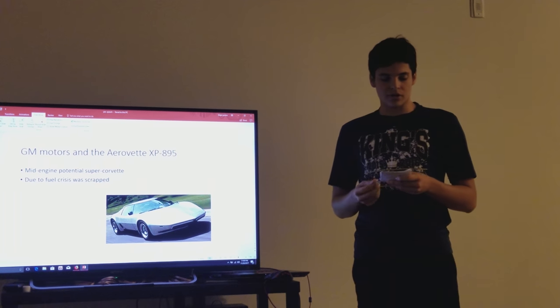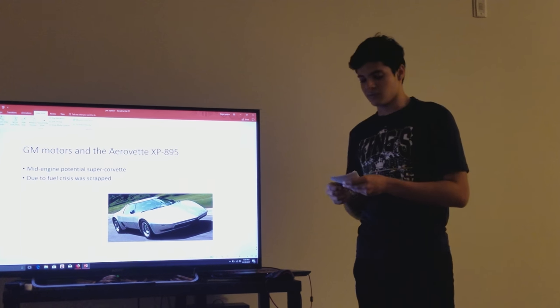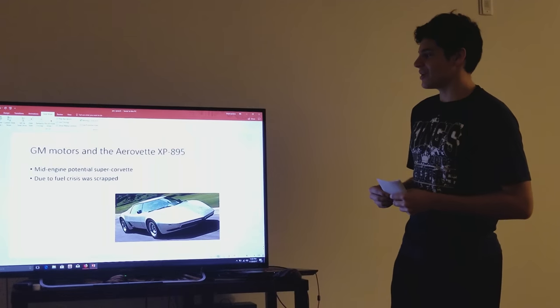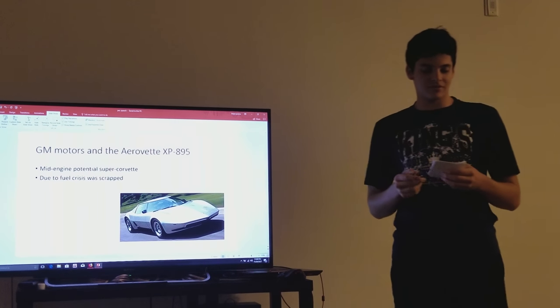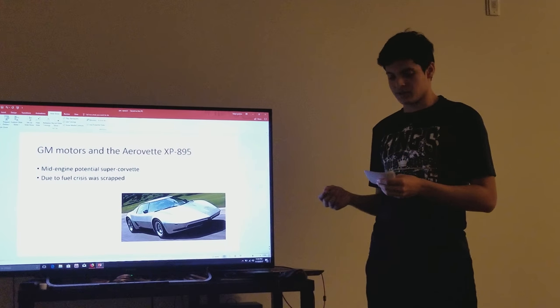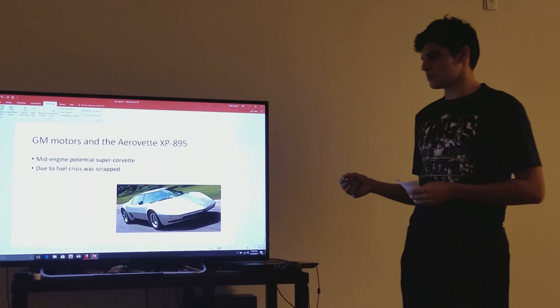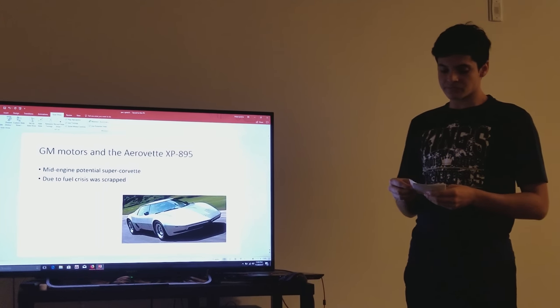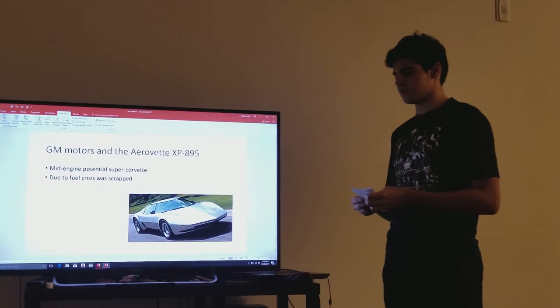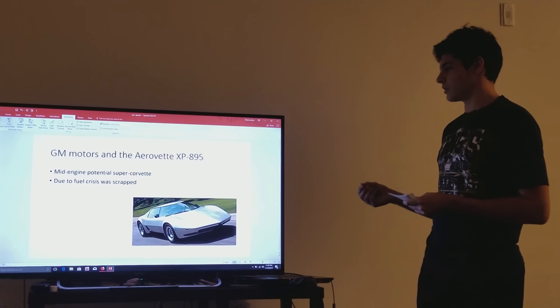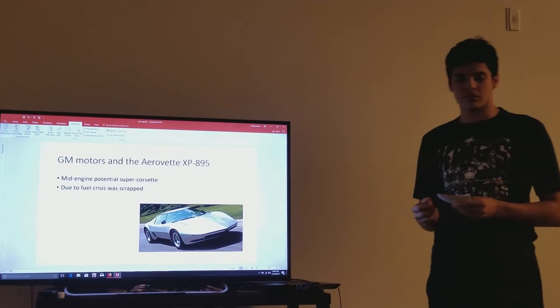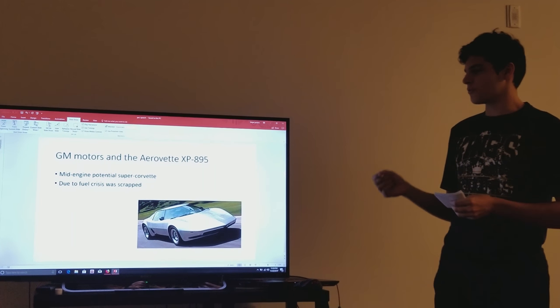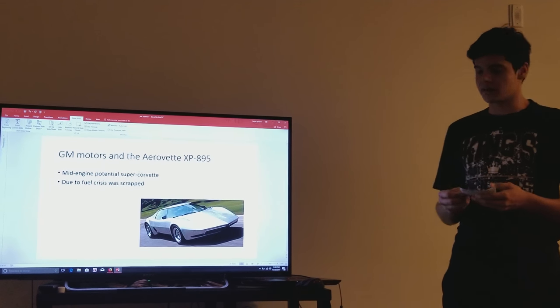GM Motors tried to jump on the rotary pipe with the Aerovet XP 895 in the 70s, with the intentions of it being a mid-engine Super Corvette. However, due to the fuel crisis and financial cost, the rotary program was scrapped at GM. And the four rotor car was replaced with the conventional V8.